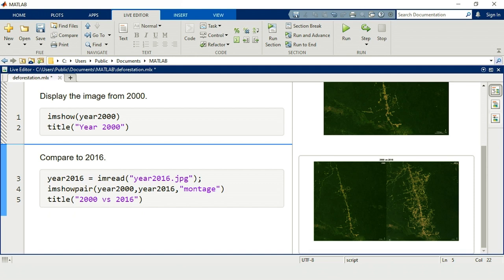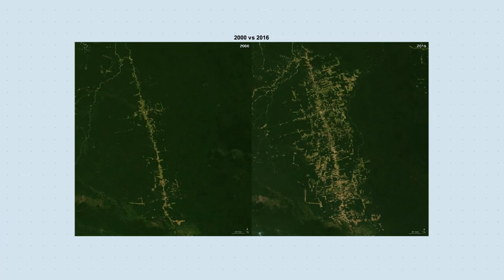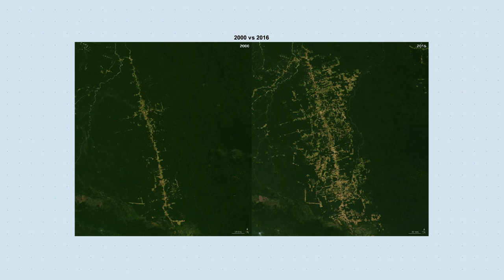We can already see that the deforested area is larger in 2016. But to compare the two more accurately, we'll need to isolate the deforested regions. In image processing, this is called segmentation. The deforested regions appear to be brighter, so we can use this brightness or intensity for segmentation.